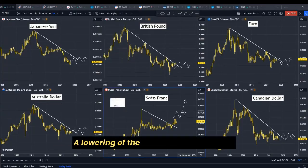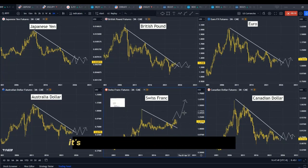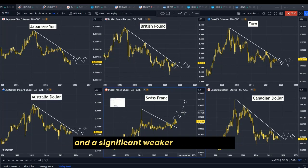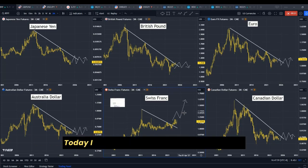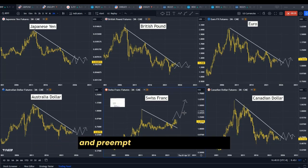A lowering of the U.S. interest rate may be necessary, but the downside risk is that it's going to produce a weaker U.S. dollar. And a significantly weaker U.S. dollar may cause inflation to creep back up again. Today, I will share a little hack on how to track and predict the U.S. dollar's direction.